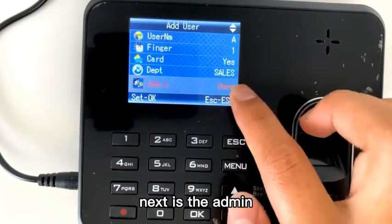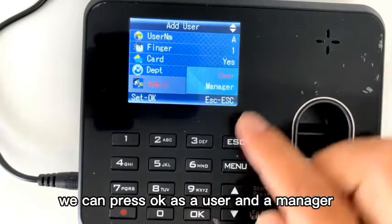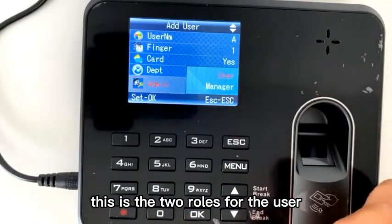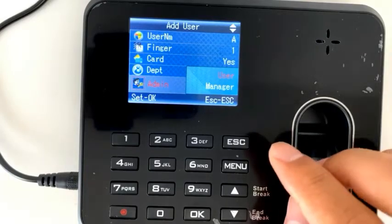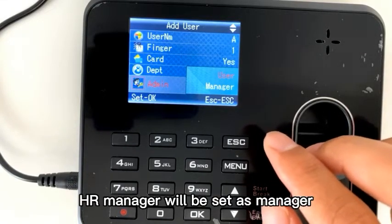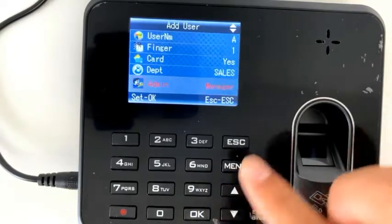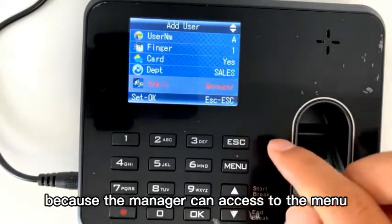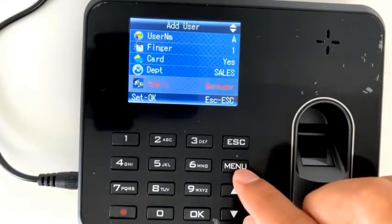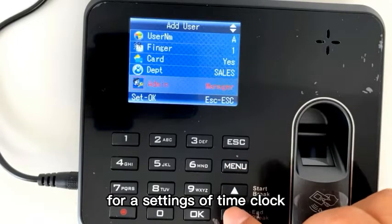Next, it's the admin. You can press OK — there's a user and a manager. This is the two roles for the user. If you re-suggest, the HR manager will be set as a manager, because the manager has access to the menu.